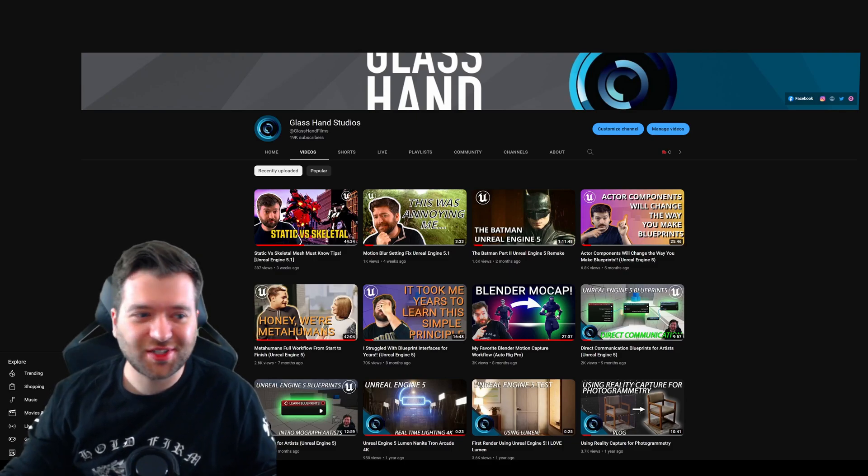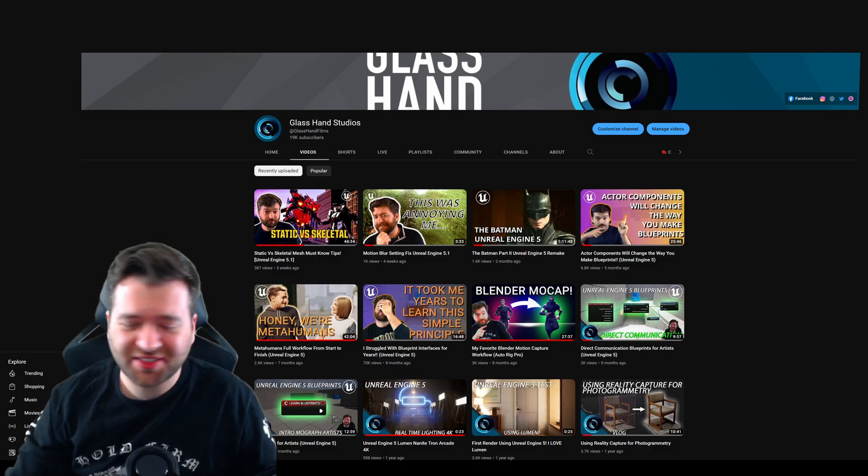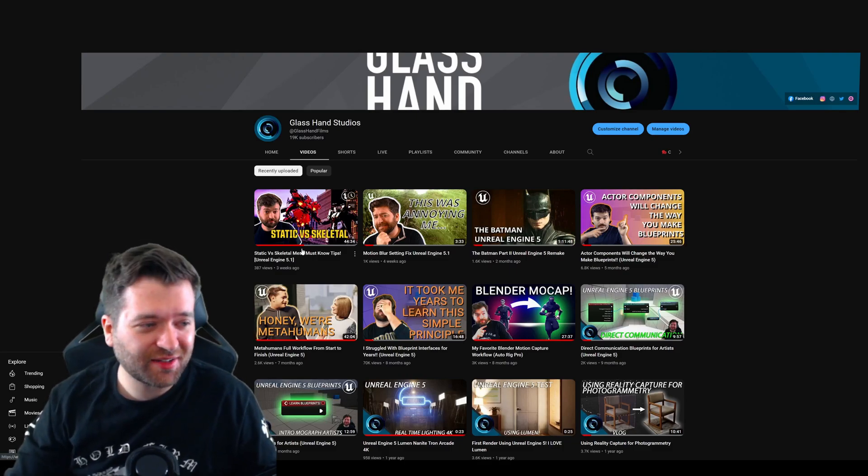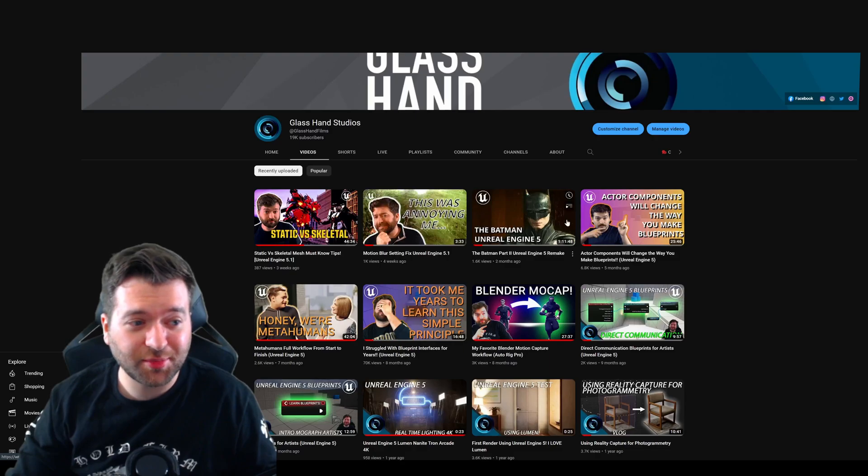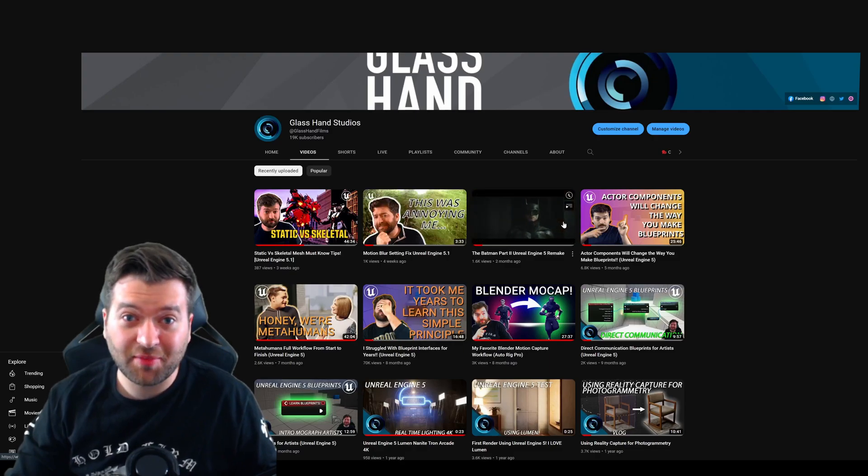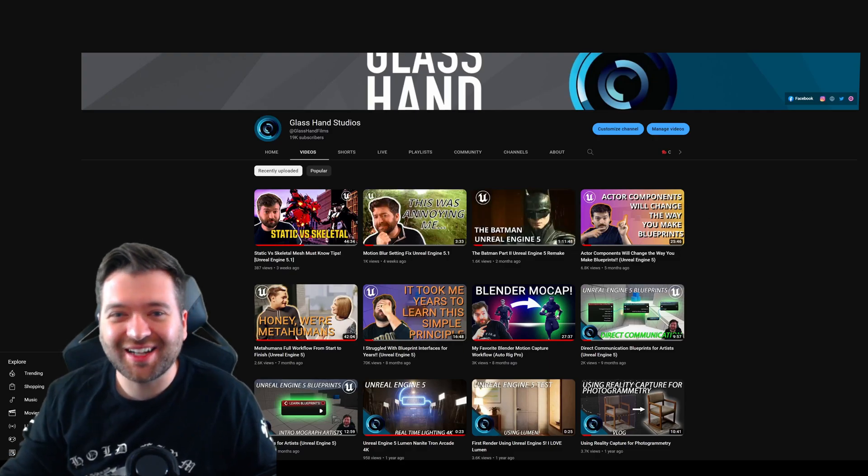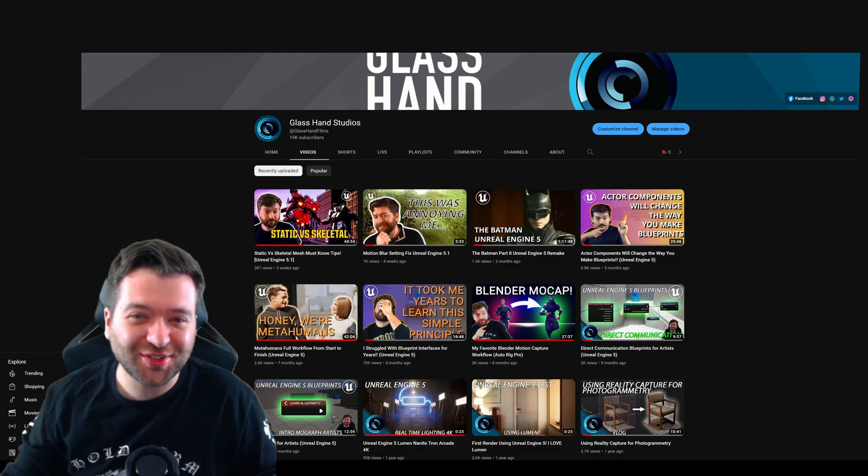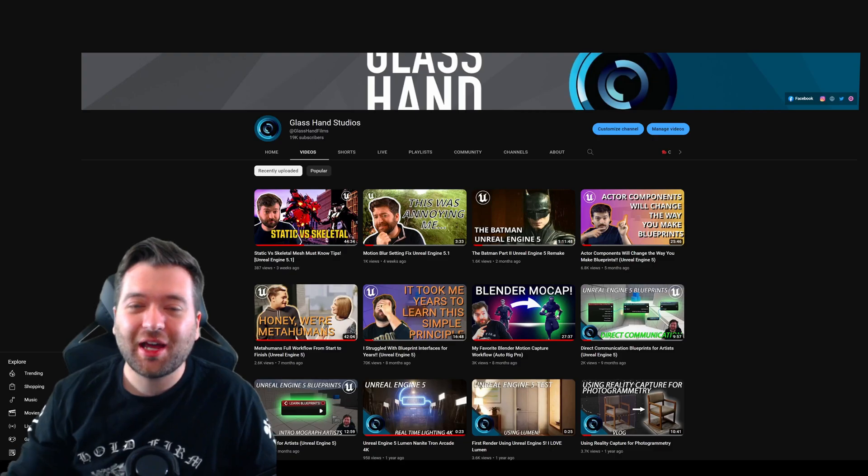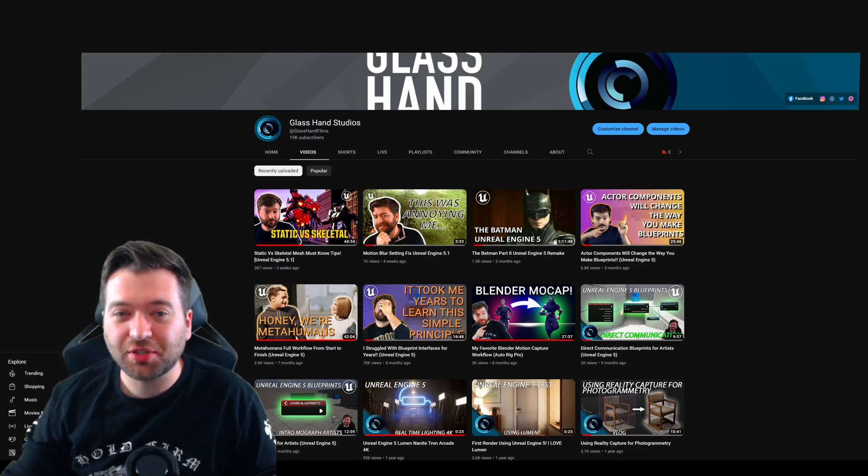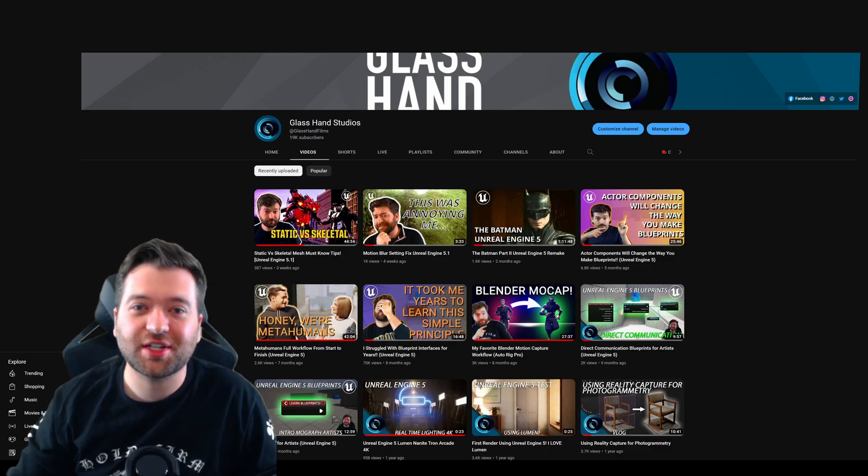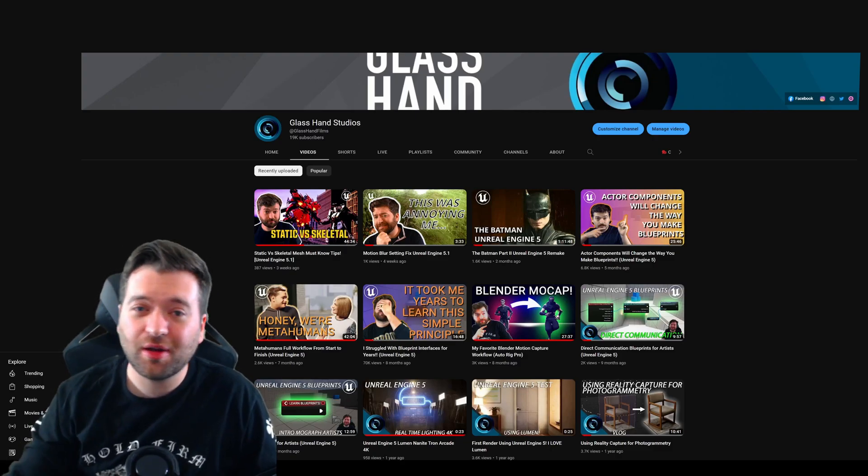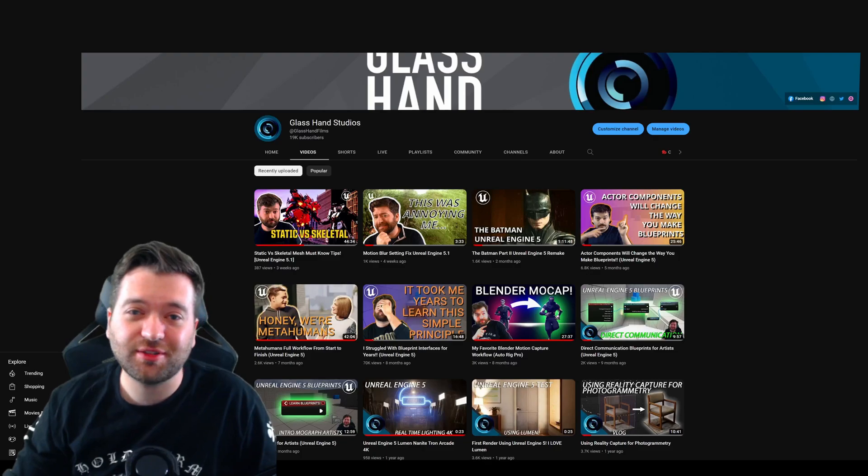Look at all these different videos here. We got classics like Static vs. Skeletal, This Was Annoying Me, The Batman and Unreal Engine 5. I do a lot of different videos on the channel, everything from Blender to Unreal Engine and all kinds of technology you might be interested in.